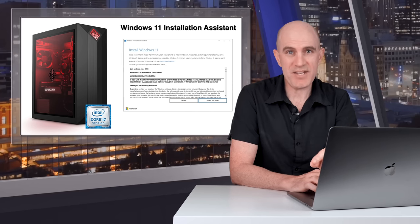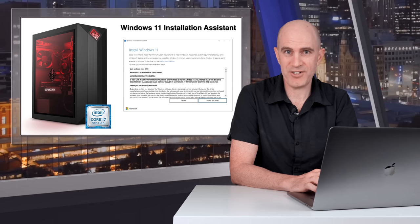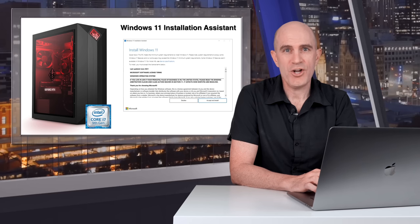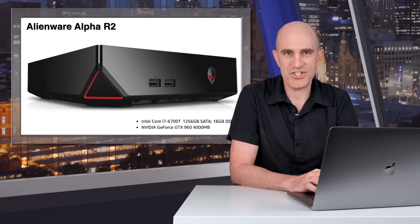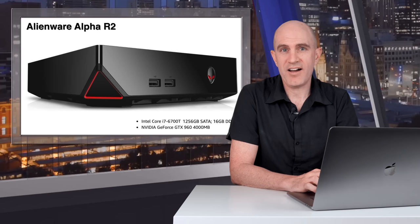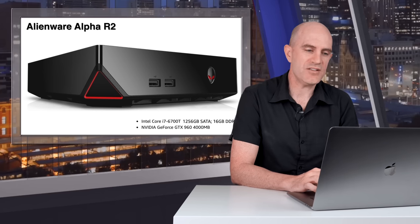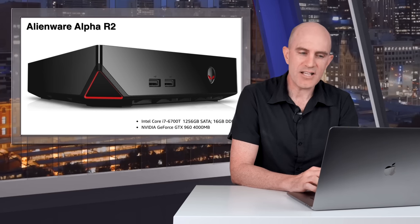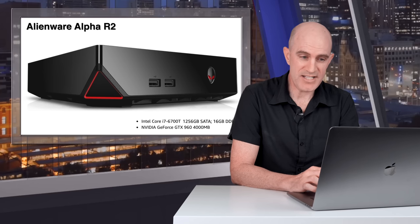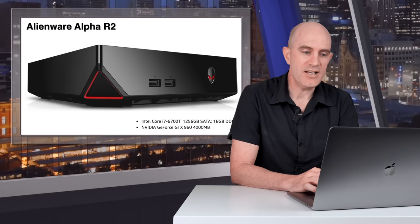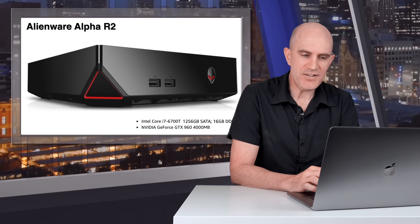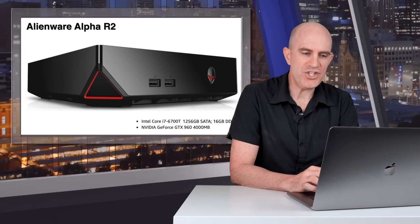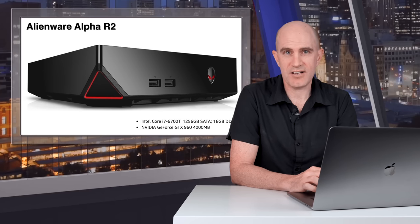I thought a better test of Zwift performance and Windows 11 upgrades would be on my previous Zwifting machine, and that's a 2016 Alienware Alpha R2. The hardware specifications: an Intel Core i7-6700T processor, 2.8GHz, 16GB of RAM, and it has an Nvidia GeForce GTX 960 graphics card.